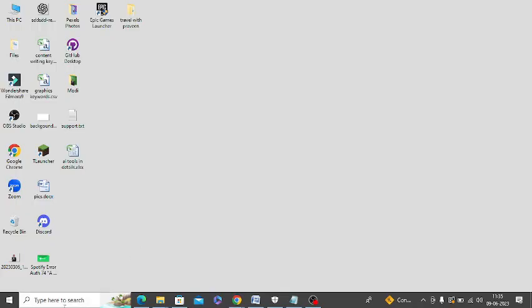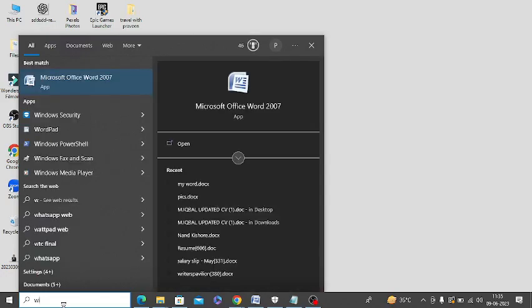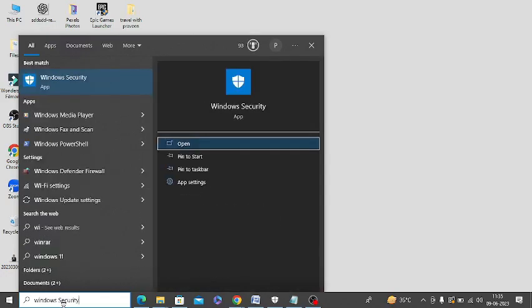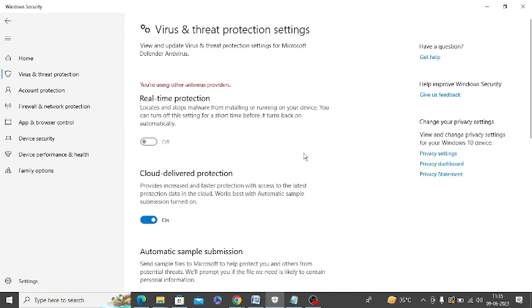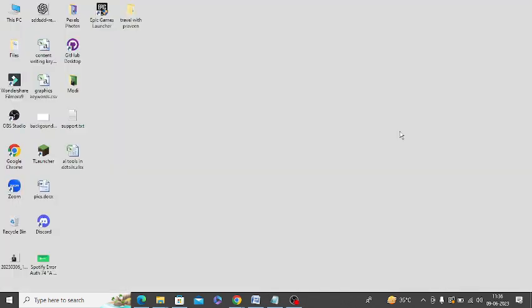You need to search Windows Security. In Windows Security, you'll get the real-time protection option. If you have installed any antivirus, you need to turn on this option. You can see it says 'you are using another antivirus program,' so remove that program and turn on real-time protection.